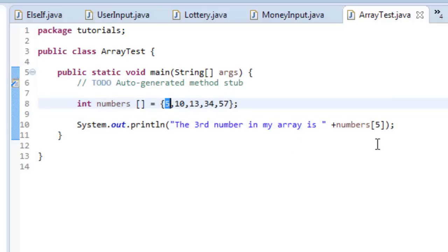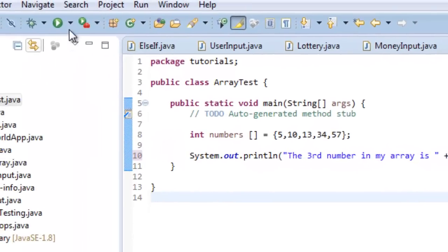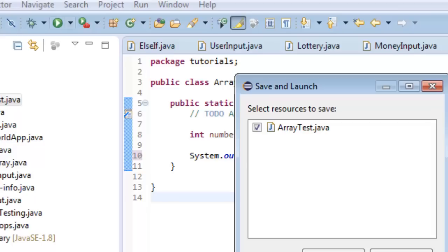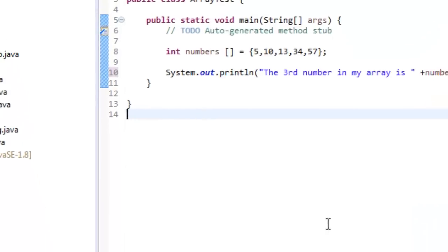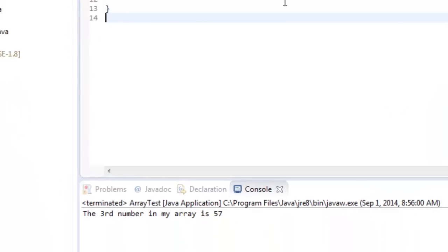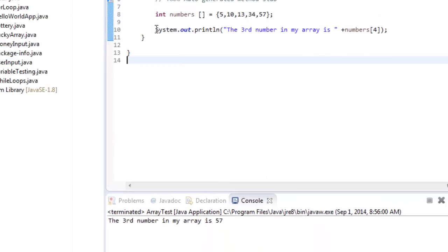If I change this to four, it would print out that last number there. Okay, fifty-seven. Okay.